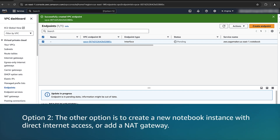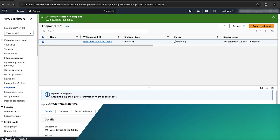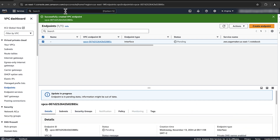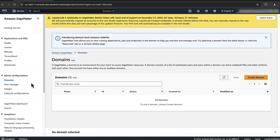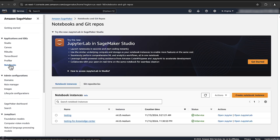Option 2: The other option is to create a new notebook instance with direct internet access or add a NAT gateway. For direct internet access, create a new notebook instance on the SageMaker console. Click on Notebooks, then click on Create Notebook Instance.